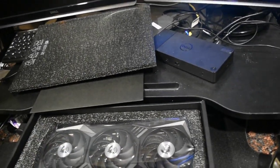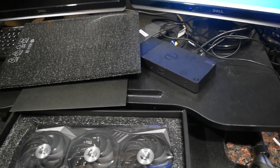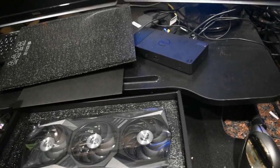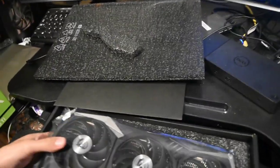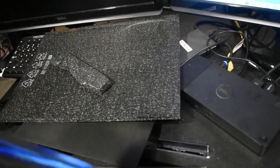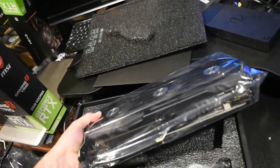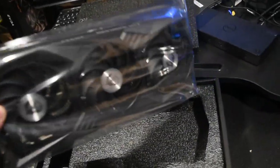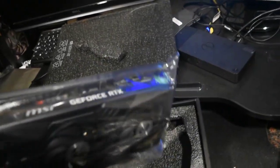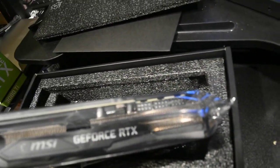So here is the support bar, and here is the card. Look at this. This thing is huge, and it's got three 8-pins in there.